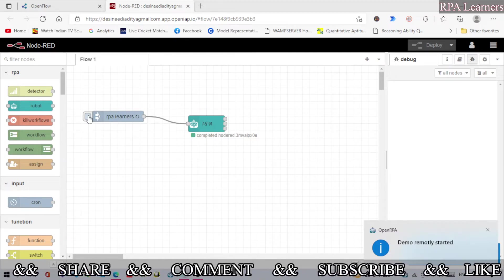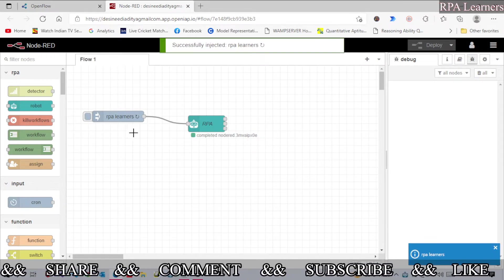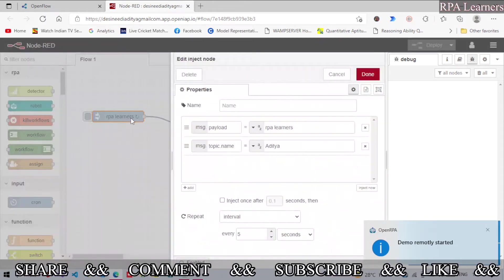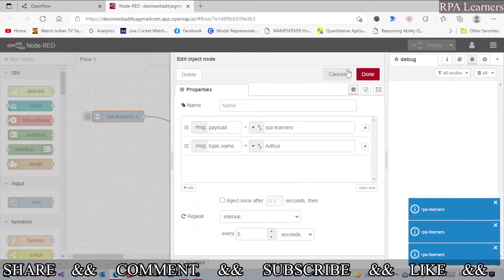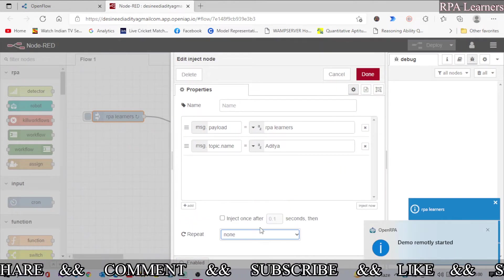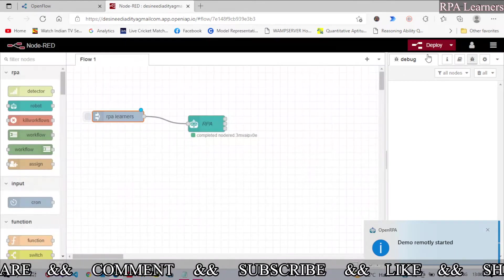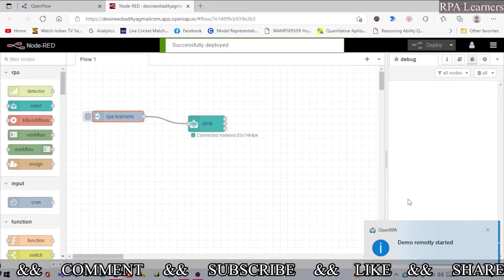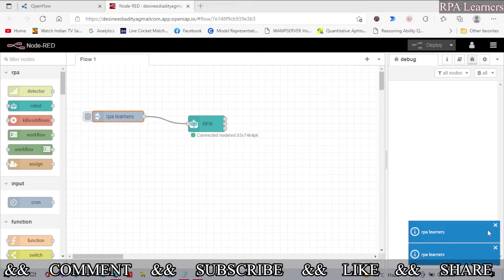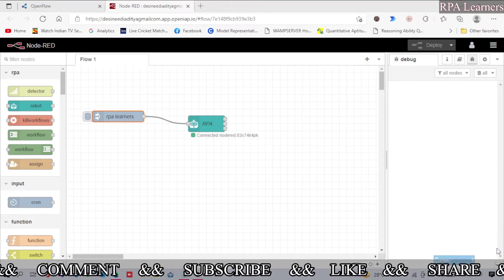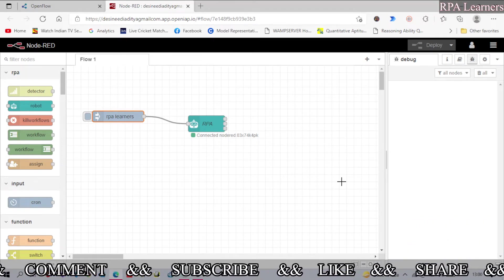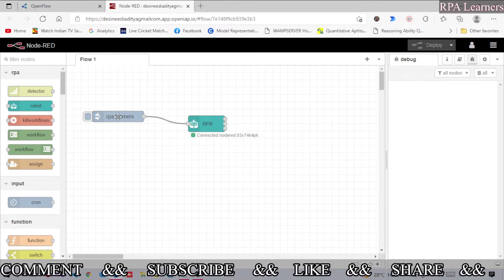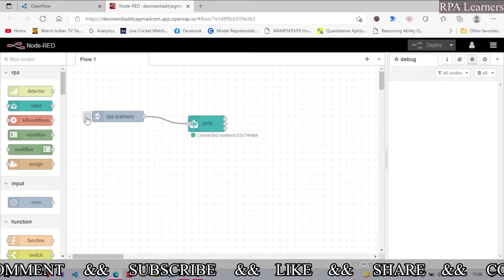If you want to stop this, just double-click the inject node, change the interval to none, click done, and then click deploy. It won't start every five seconds anymore because we haven't given any interval value. If you don't provide an interval, you just manually click the inject button to start the process.